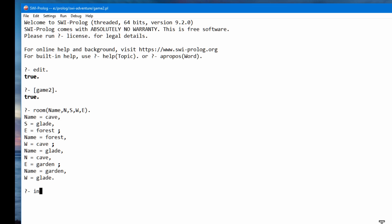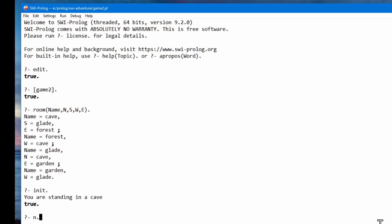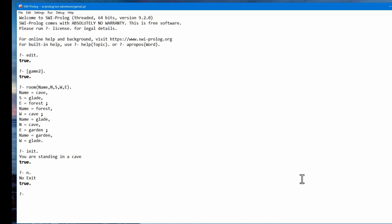First of all I need to initialize it. I've got an init predicate, an init rule. So it tells me I'm standing in the cave and I can try going north. And it says no exit. I can try going south and it says I move to Glade.